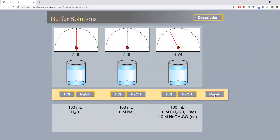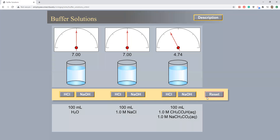Now we will work with 100 milliliters of 1 molar NaCl. An addition of 10 milliliters of 1 molar HCl solution results in a pH change from 7 to 1.04. An addition of 10 milliliters of 1 molar NaOH solution results in a pH change from 7 to 12.96.